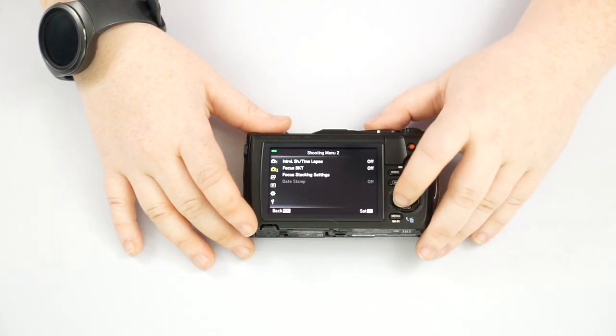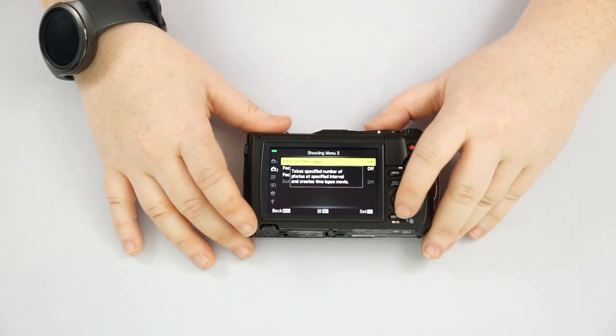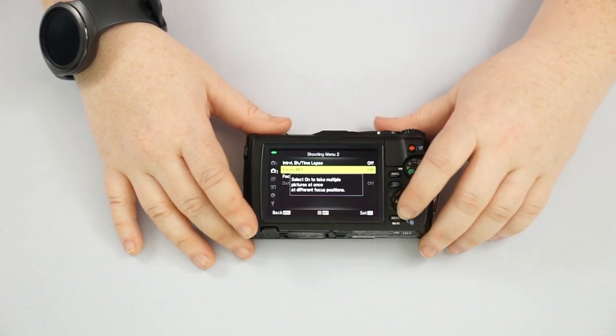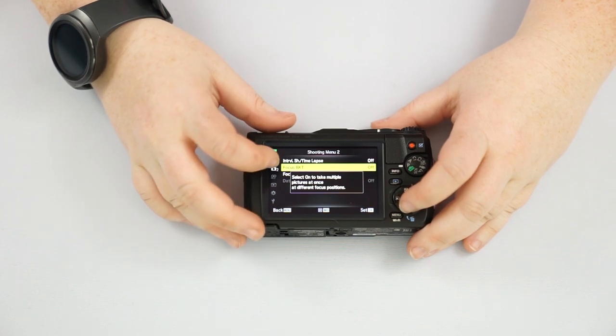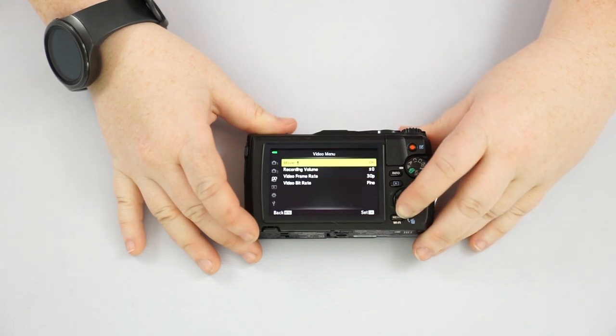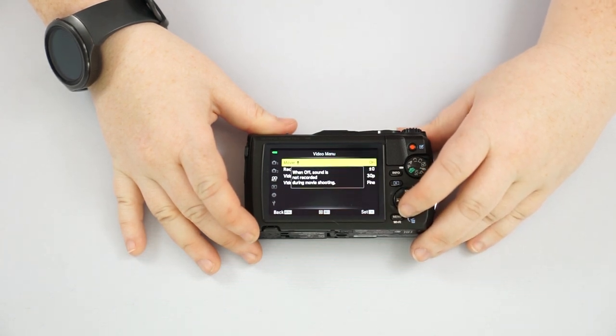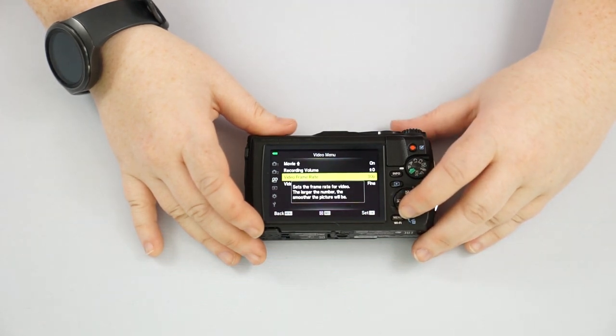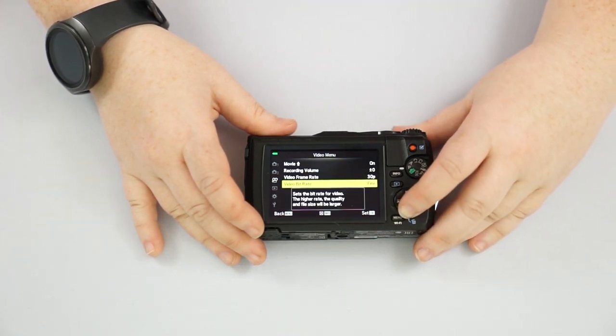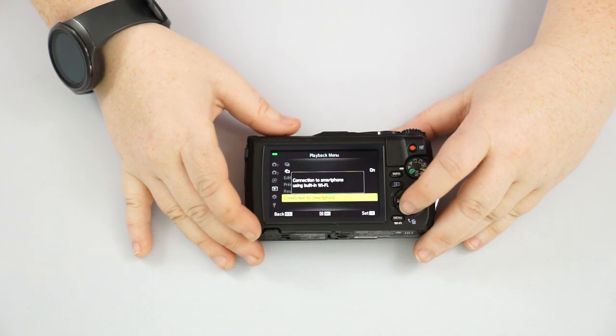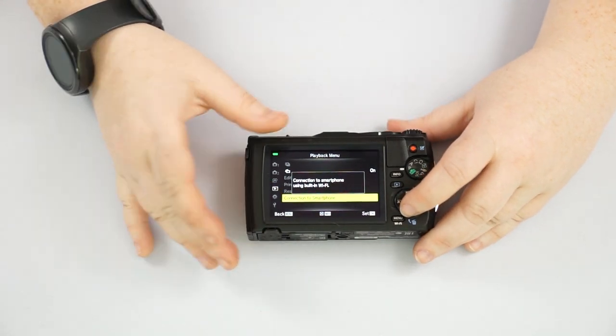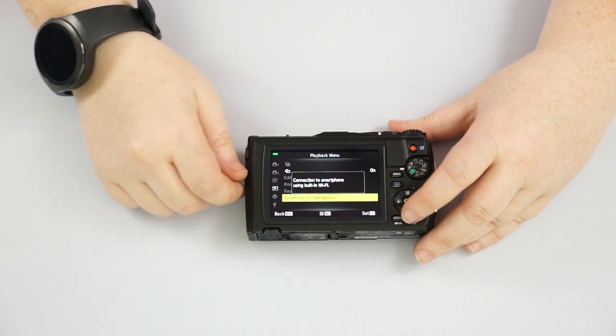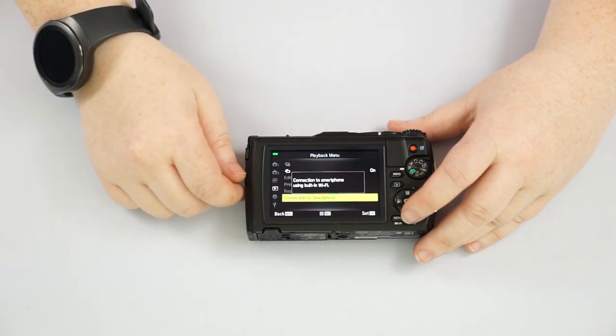If we go down here to the next one, you have time-lapse available, interval shooting. If you want to try that out. So you have your focus bracketing. If you want to do that in just regular shooting mode, focus stacking as well. You have your movie settings here, your recording volume. If it's too loud, your frame rate, that sort of thing. There's a playback menu. If you want it to auto rotate, connection to smartphone, where you can actually transfer images from the camera to your smartphone while you're on vacation. If you want to share those right away. I do believe that you are able to control this with your phone as well as a remote control.